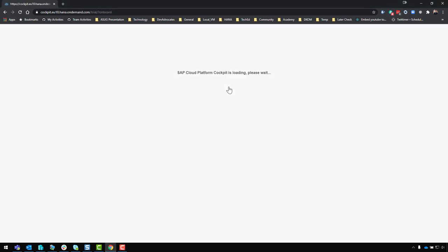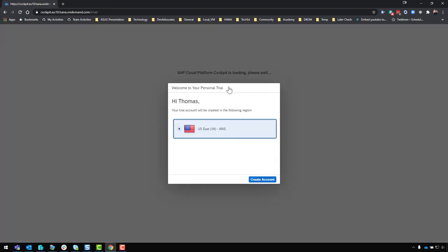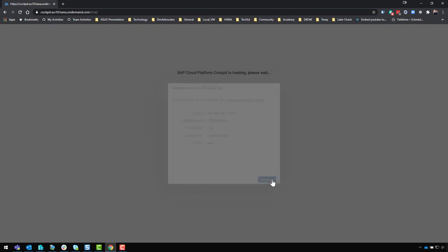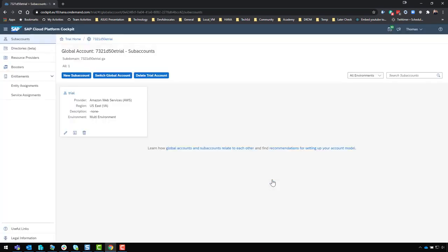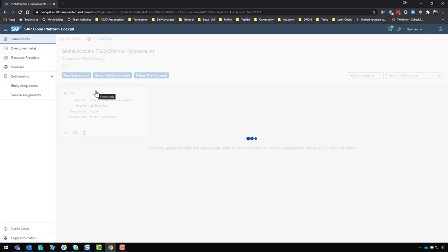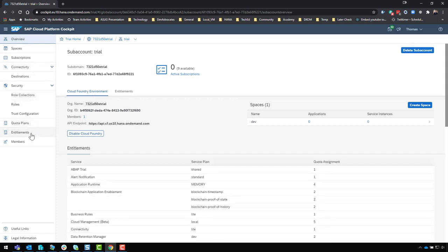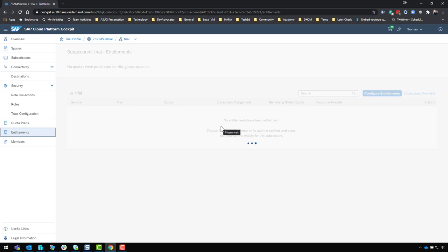You might already have an account, in which case these first couple of steps won't be necessary for you. I'm starting from scratch as though I've never used the SAP Cloud Platform or HANA Cloud trial. I'll go ahead and create a new account and give that just a moment to complete its creation process. The trial account is created — we'll navigate into it and check the entitlement assignments at this level to make sure they are assigned properly to my sub-account.